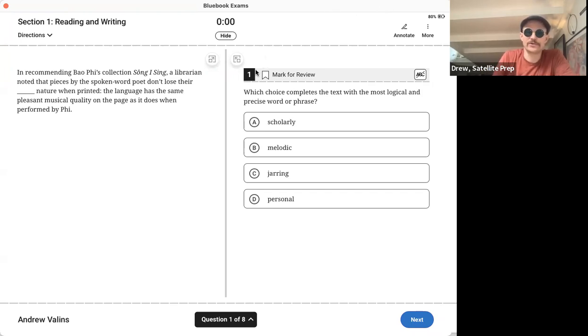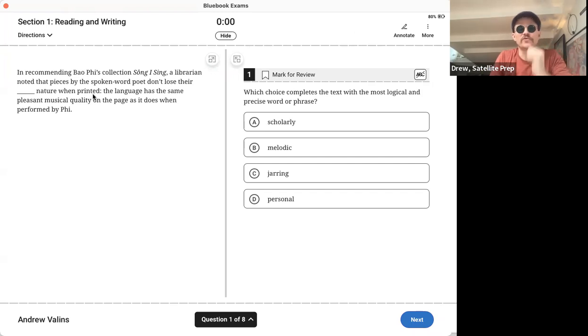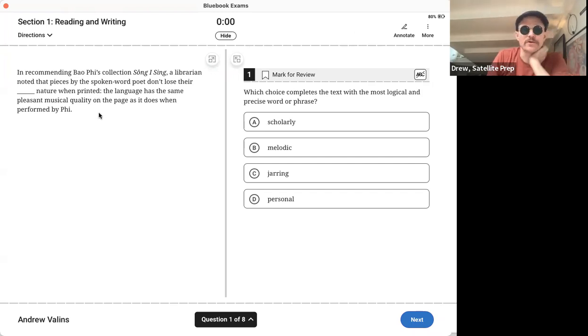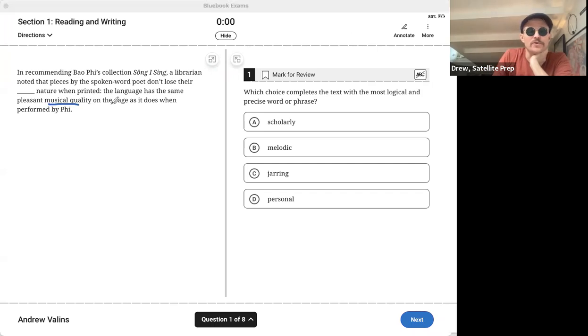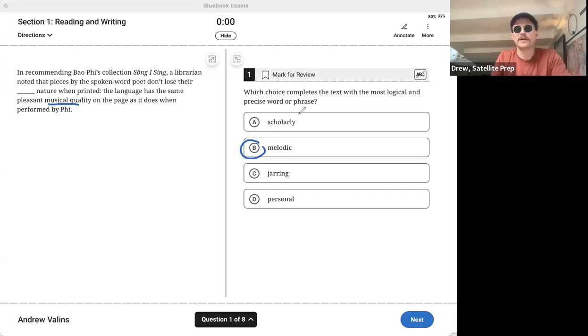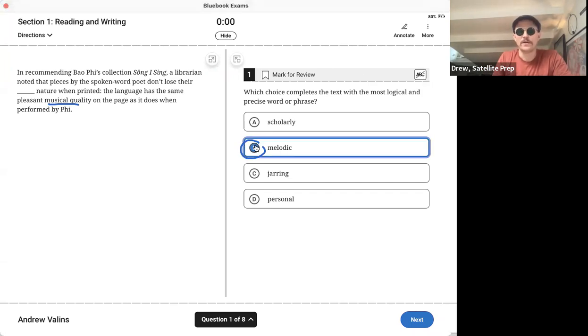All right, so I'm going to cruise right through. This is assuming that you guys already did it, so I'm not going to take my time. This first one is a sentence completion question, and because it says we're talking about musical, pleasant musical quality, we definitely need the answer to be B, melodic. And actually, why don't I just click it? Boom, and there we go.